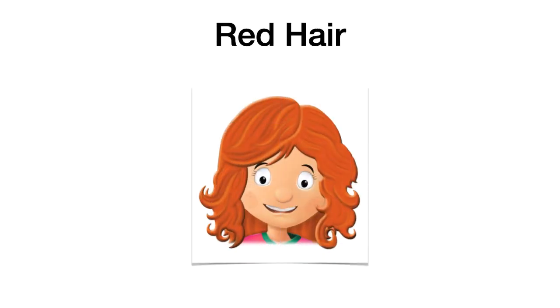And, red hair. Red hair. Peli rojo. Red hair. Viene obviamente del nombre del color. Red es rojo. Entonces, red hair, peli rojo.